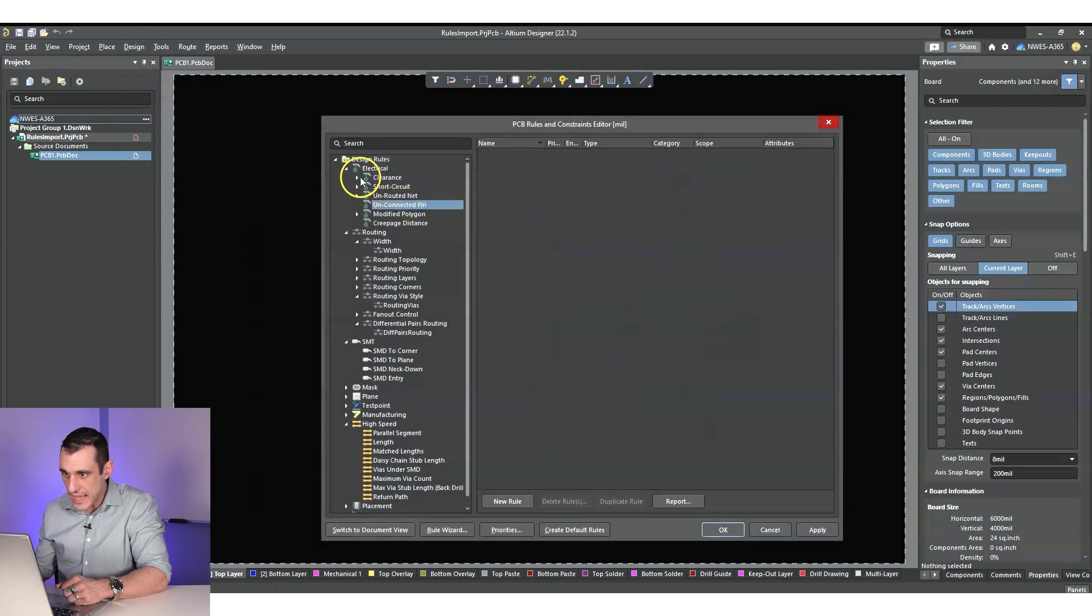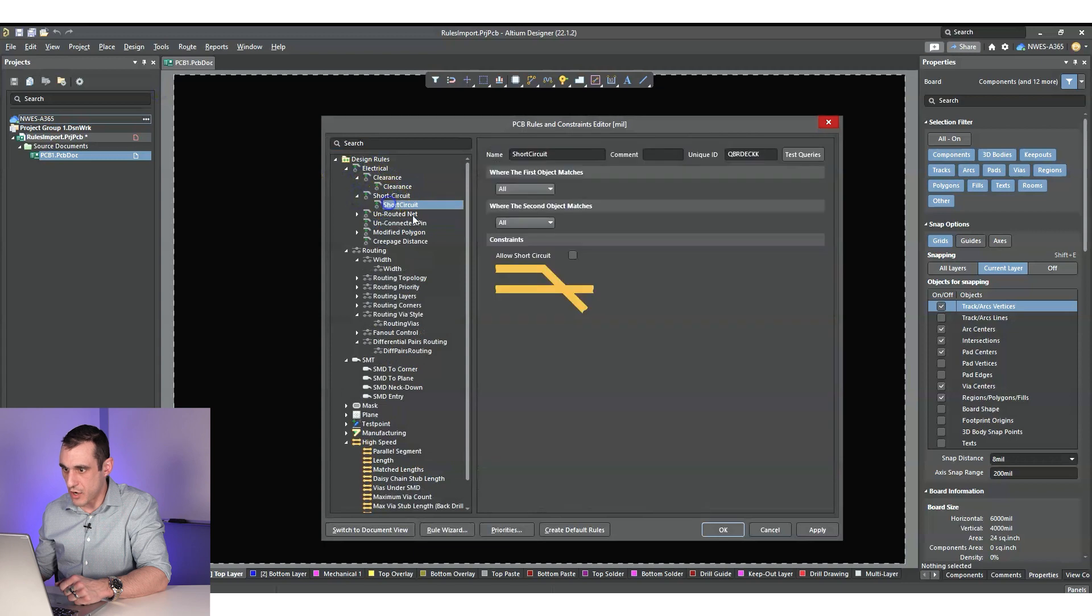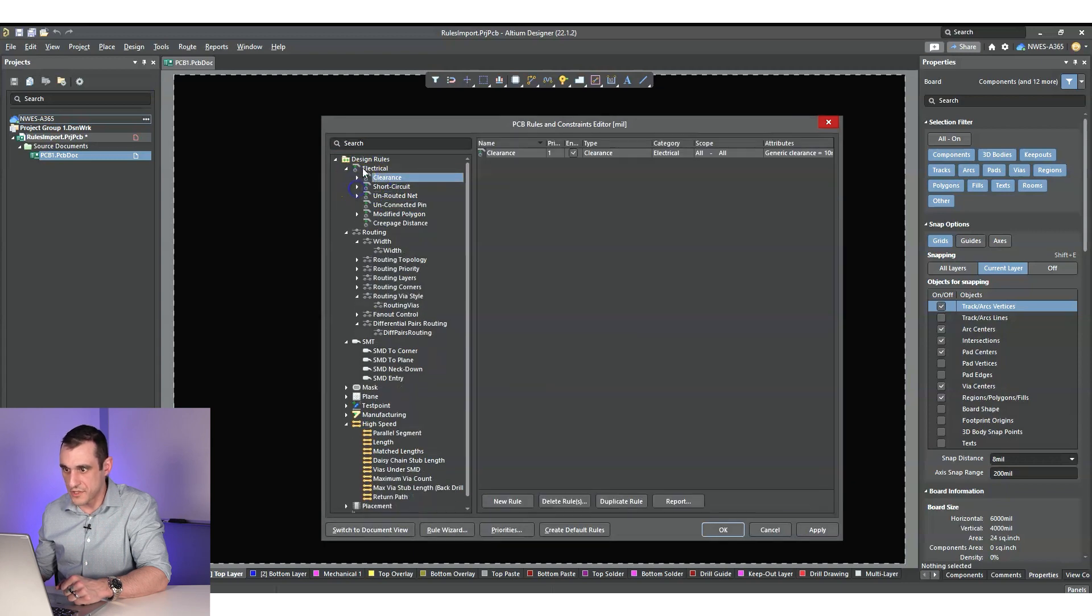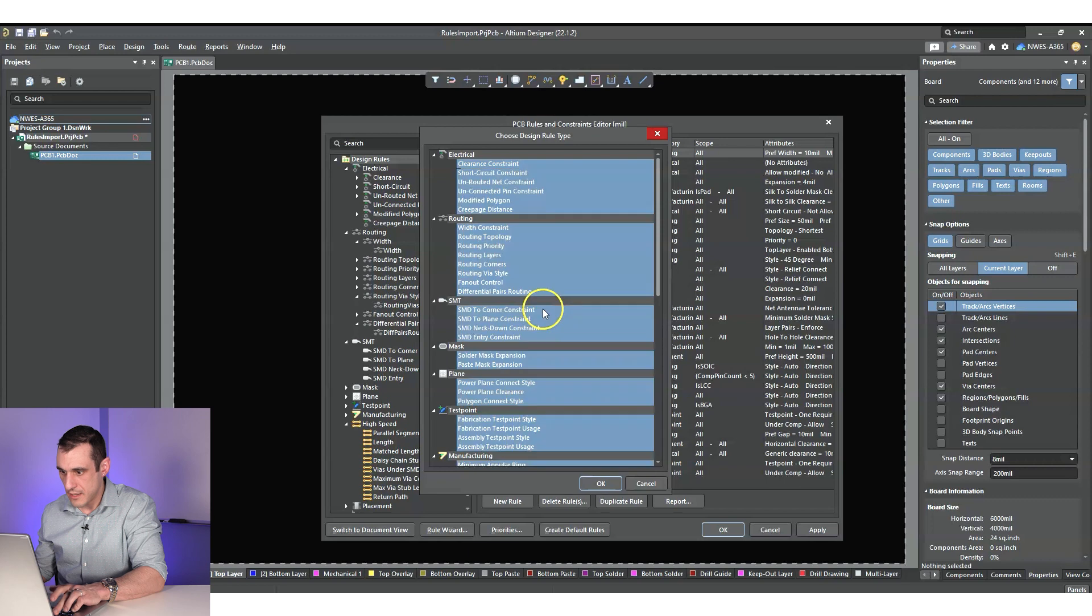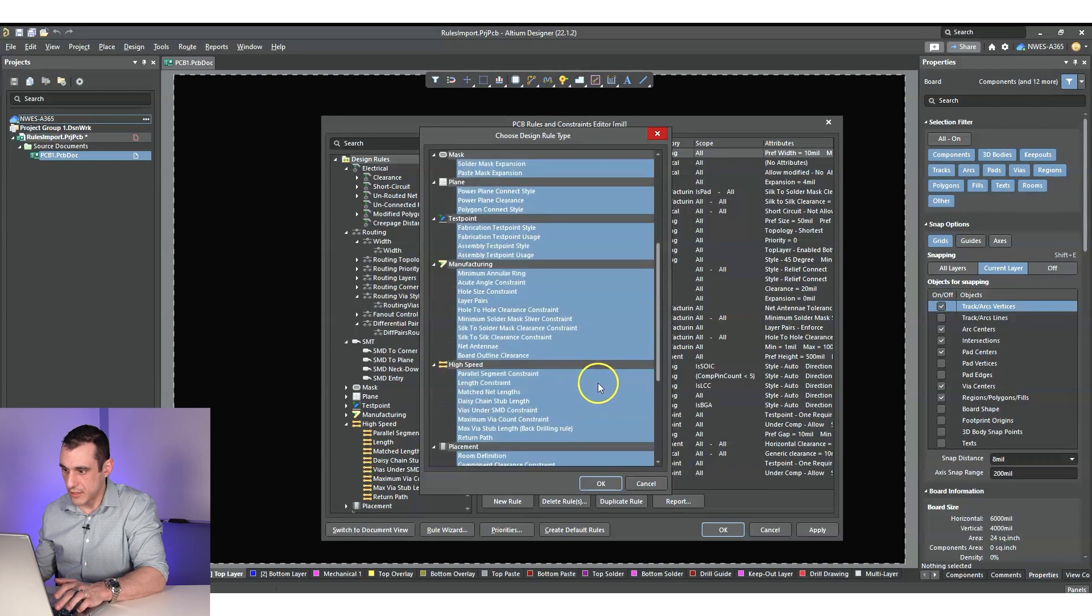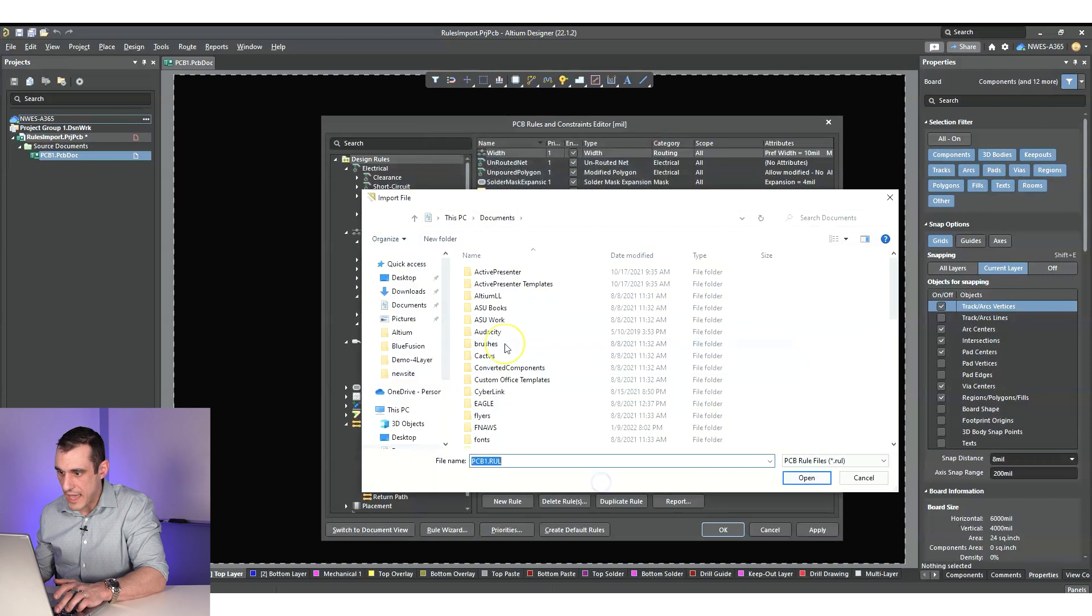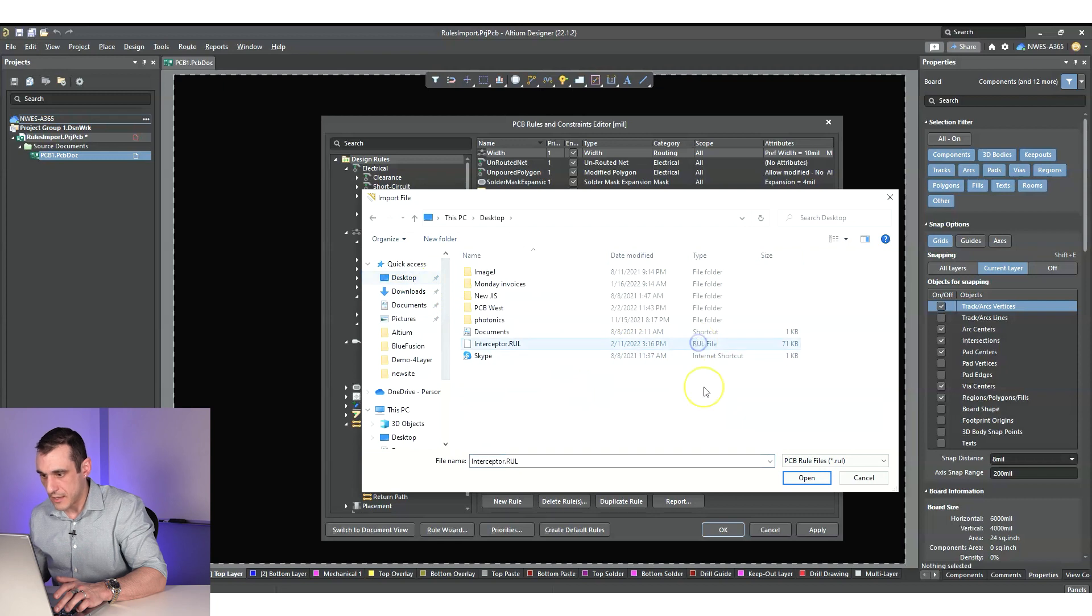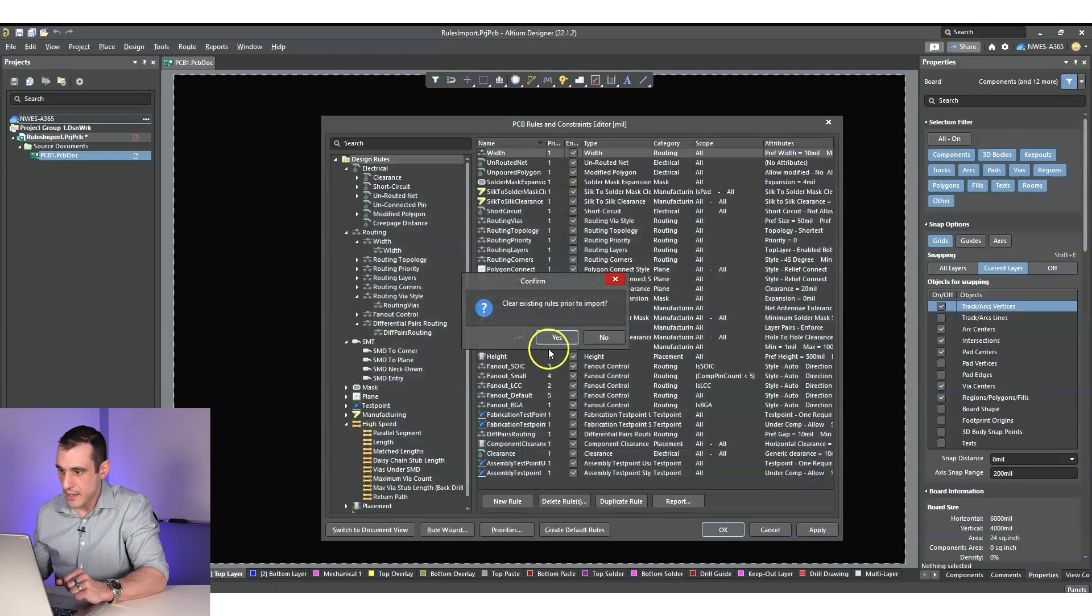And you'll notice here, it's all populated with just the default rules. So I can right click import, hit select all, hit okay. And if I go to the desktop, select interceptor.rule, hit okay.